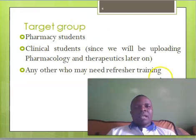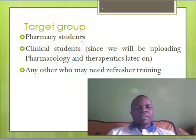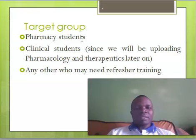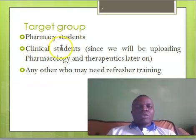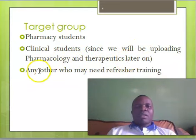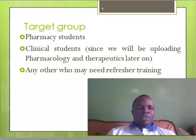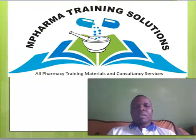Our target group includes pharmacist students and clinical students — specifically pharmacy assistants, certificate holders, technicians, and bachelor degree holders. We shall also be targeting clinical students, as we will be uploading pharmacology content and later some antibiotics material. Of course, any other profession is also welcome to watch our videos, since this is YouTube.